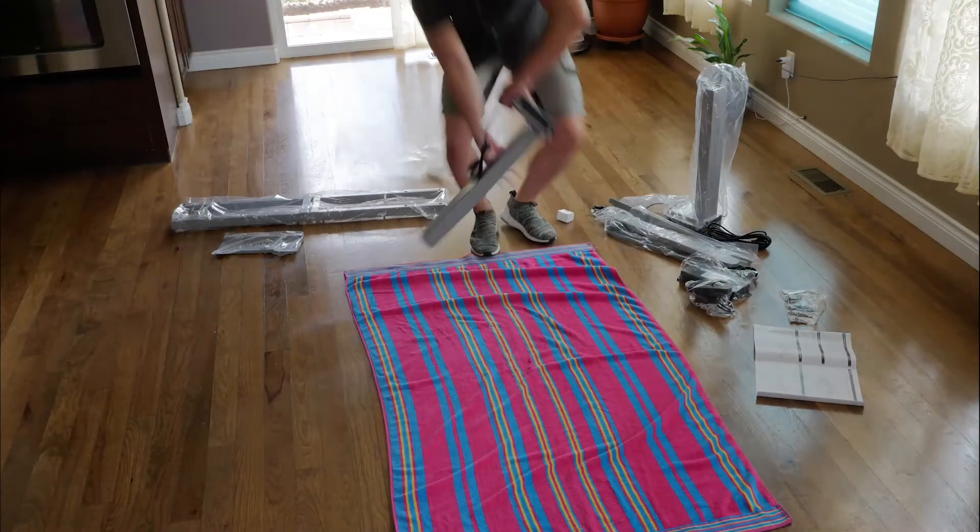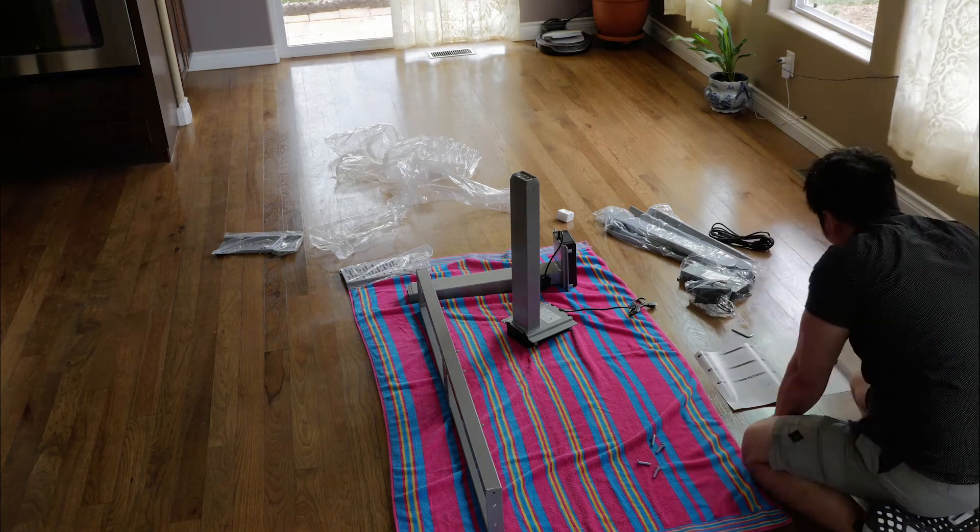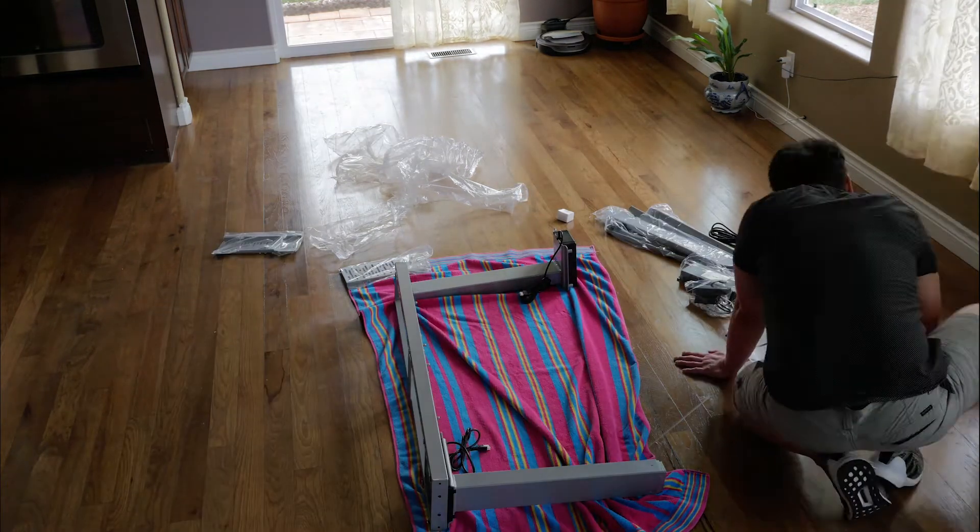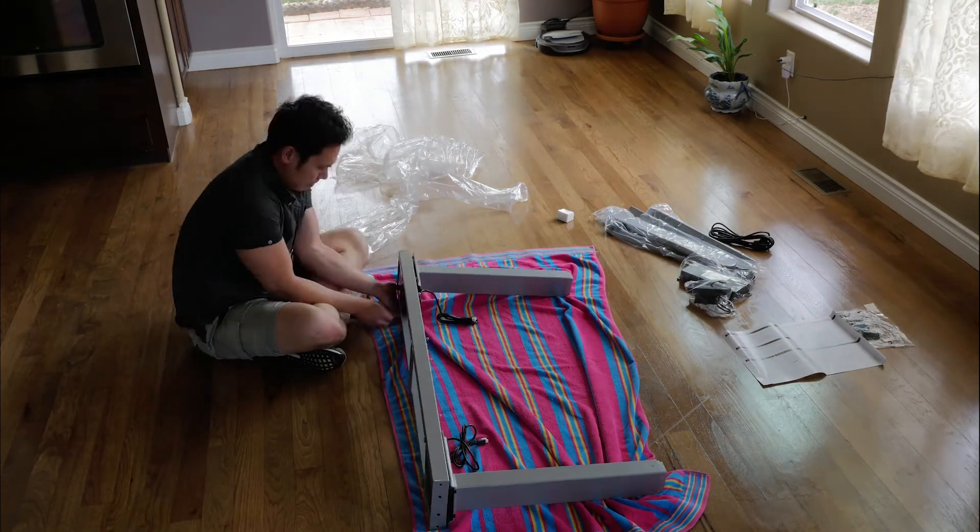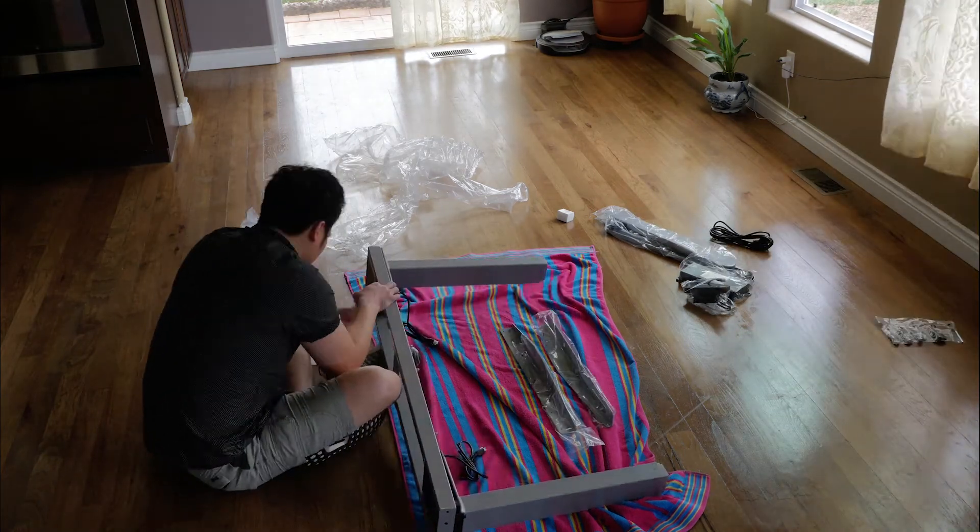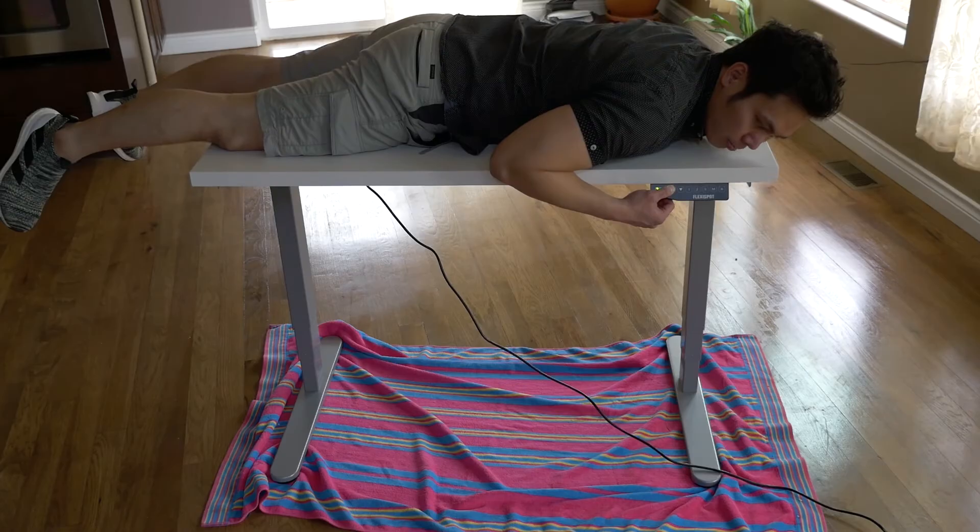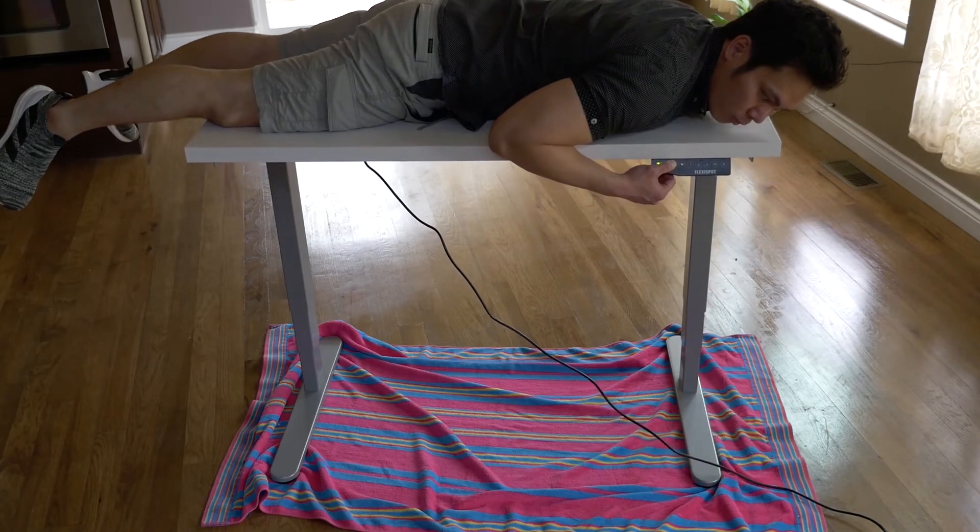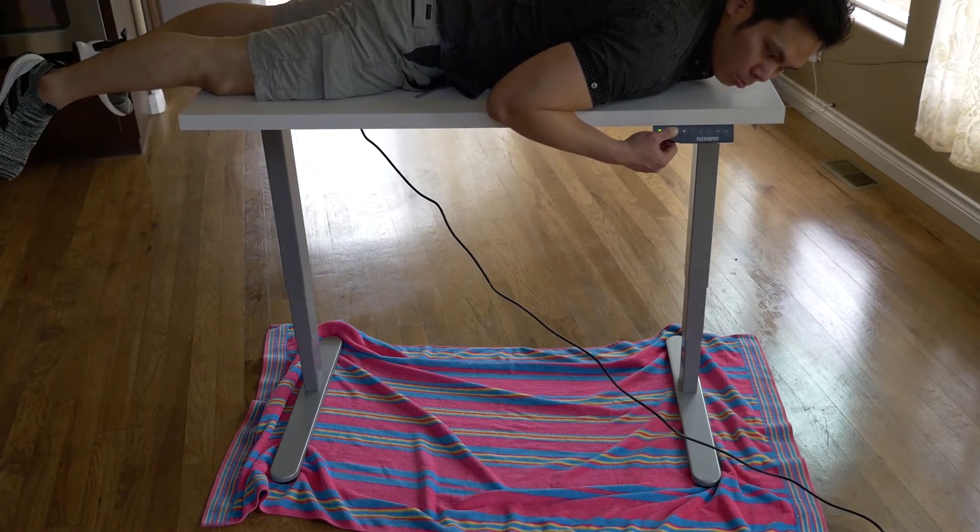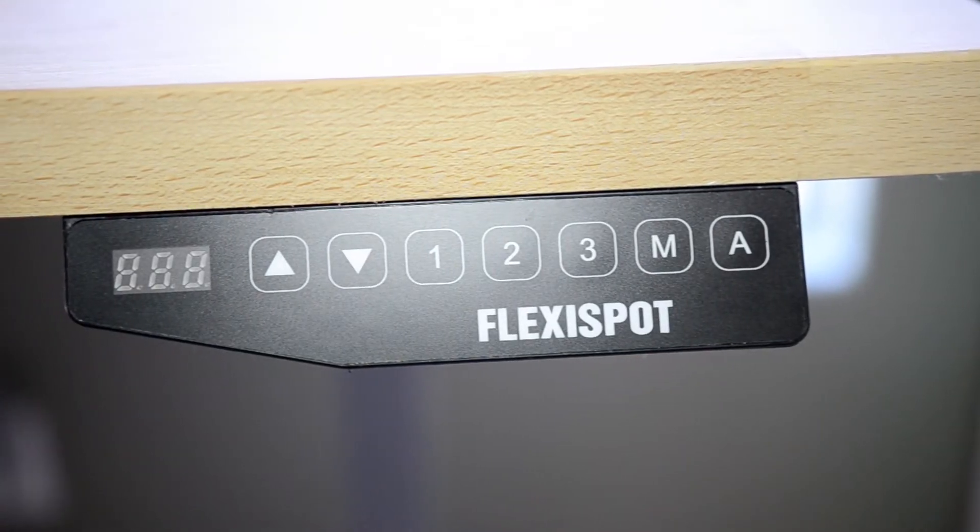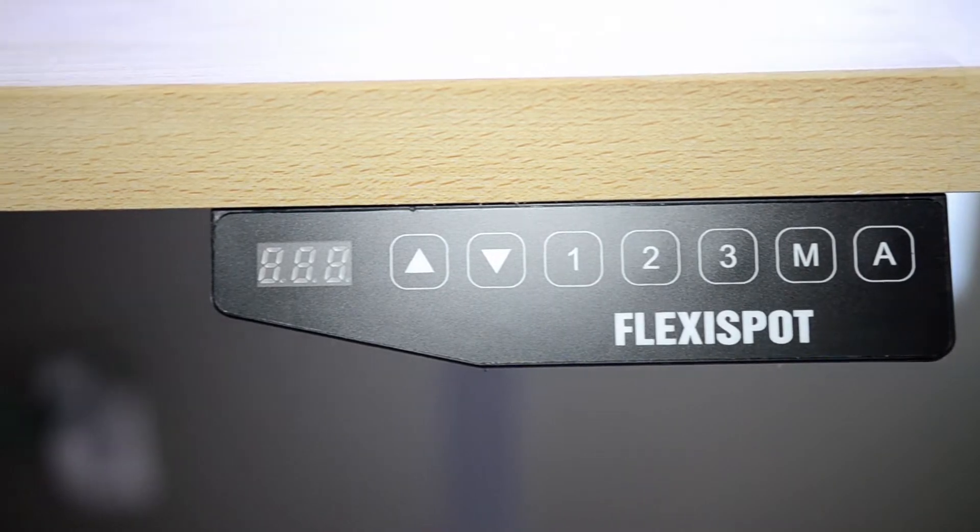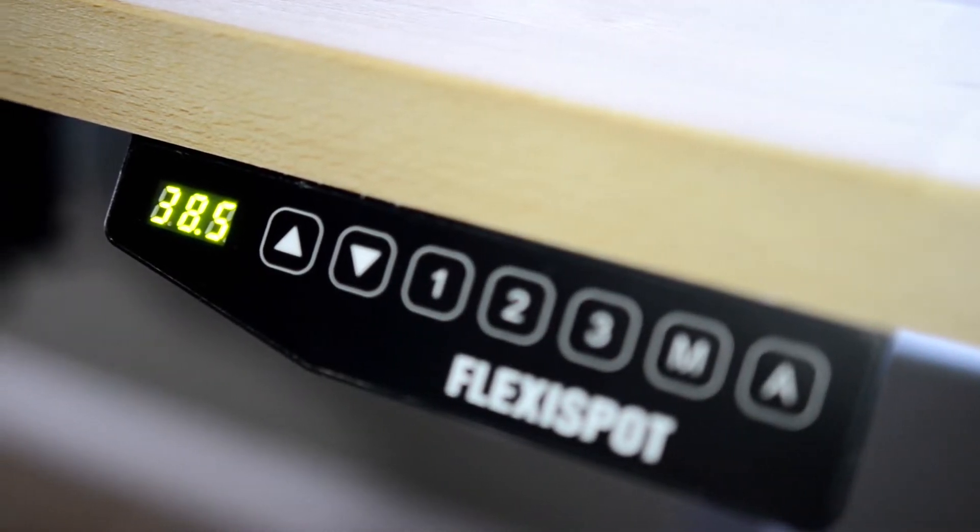Let's start with the motorized legs, the FlexiSpot. It came well wrapped, and while putting the desk together, I came to the conclusion that this is a well-built set of legs. What's more important is that it can handle my weight on top, which is 190 pounds and decreasing. It has three memory settings, M to set the memory position, and I still don't know what the A is.